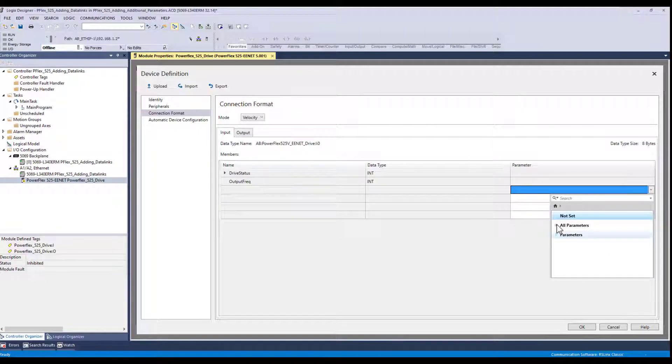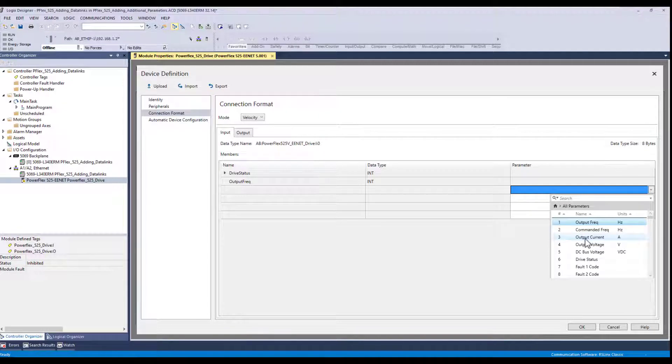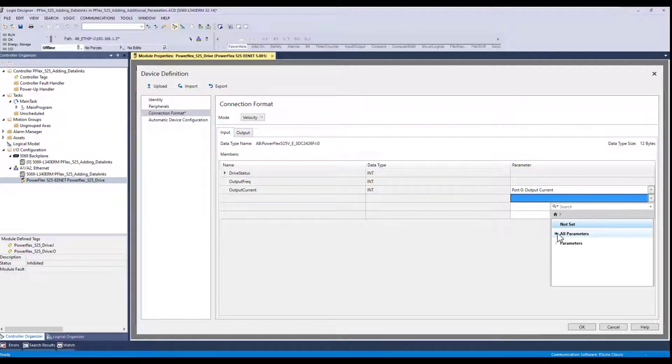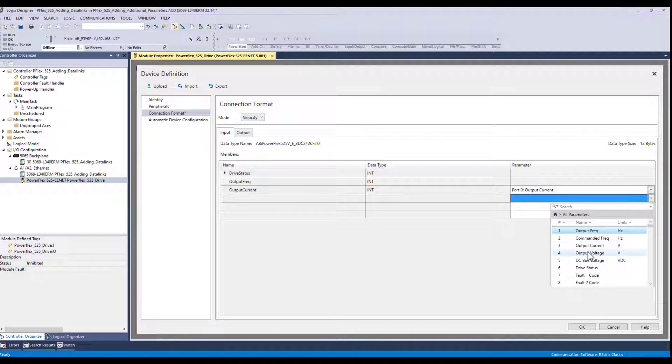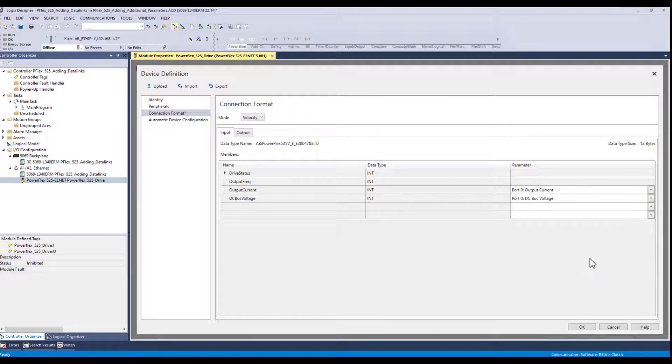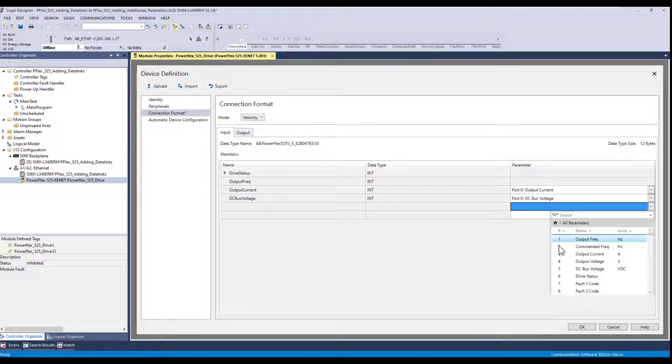So I can choose things like, let's say output current. Let's look at the DC bus voltage. And maybe the fault code.